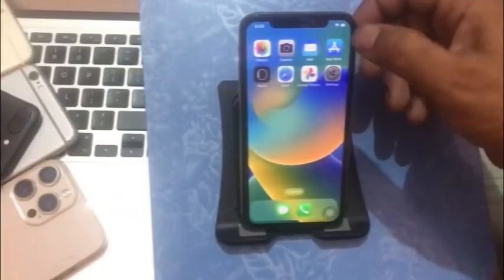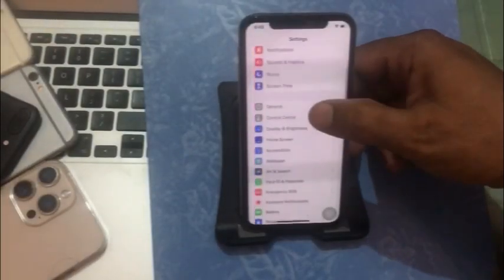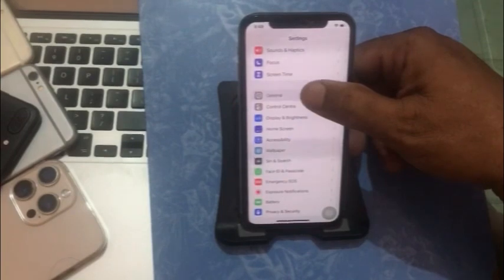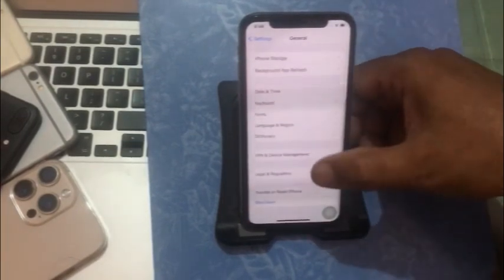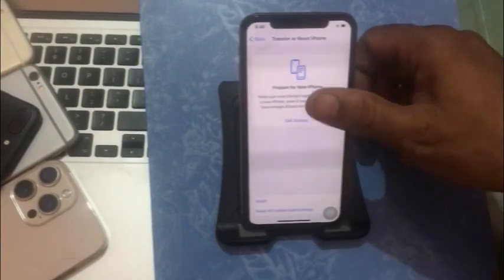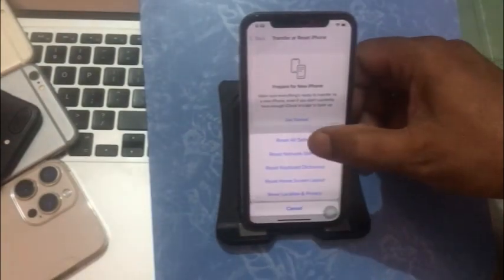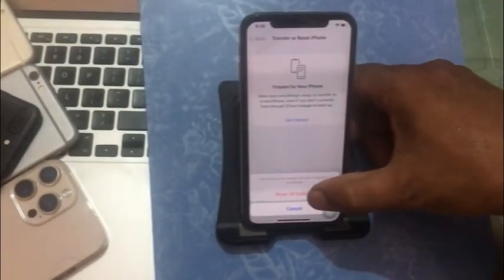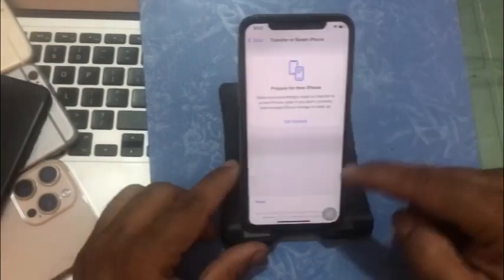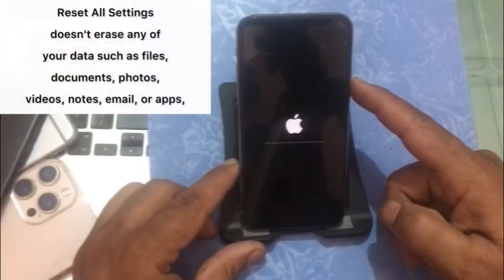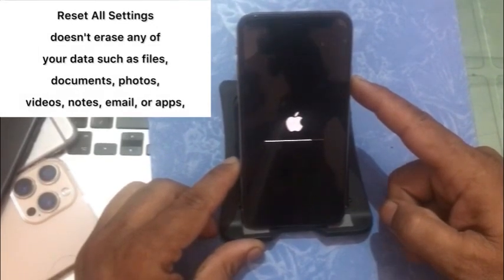Next, go to Settings. In the Settings page, scroll down to find General and click on it. Click on Reset, then click on Reset All Settings. Enter your iPhone passcode and click Reset All Settings again to confirm. Note: Reset All Settings does not erase any of your data such as files, documents, photos, videos, or apps.